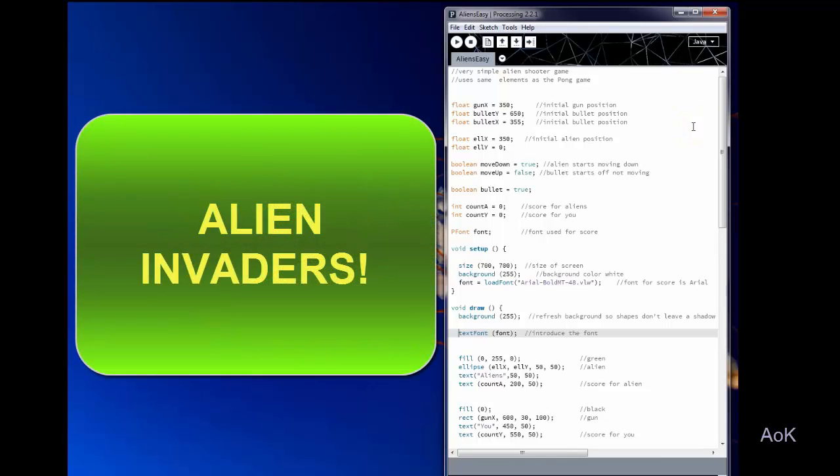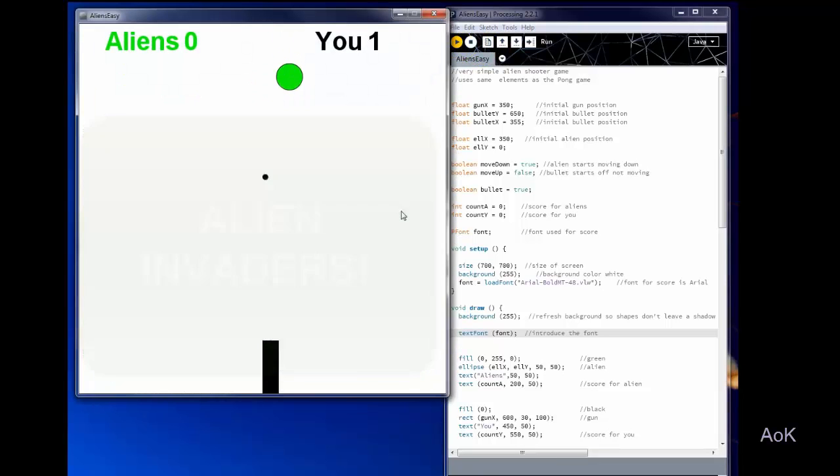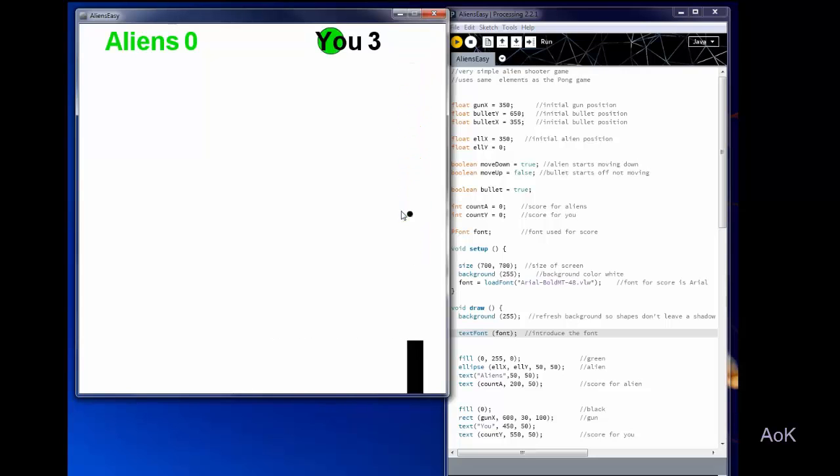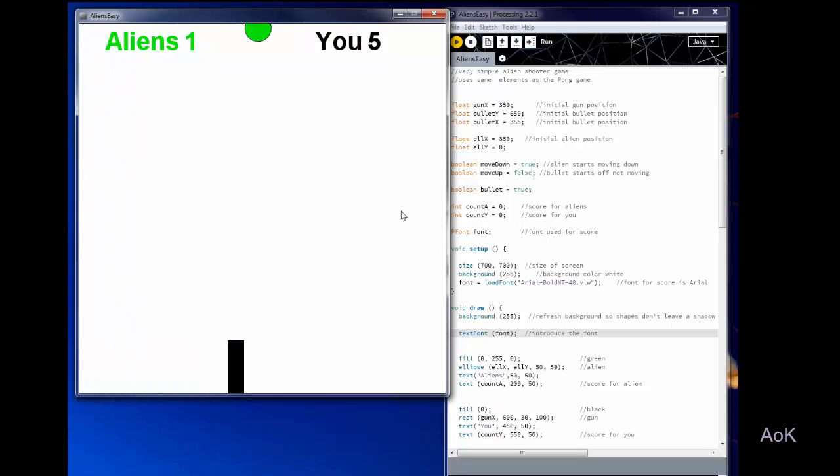This is going to be a super simple version of an alien shooting game. Pretty much you see all it is is this little green blob that is trying to land on your planet, and if you shoot it you get a score. If you miss it then the alien gets a score.